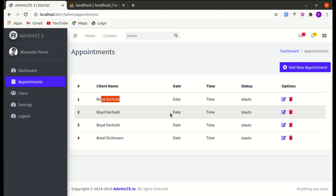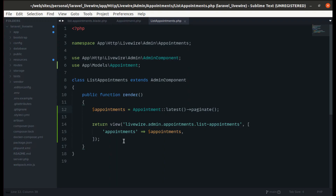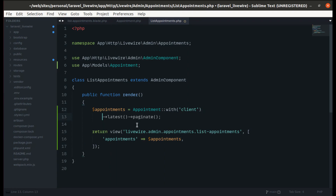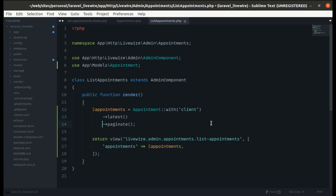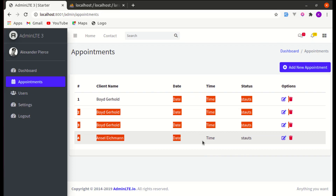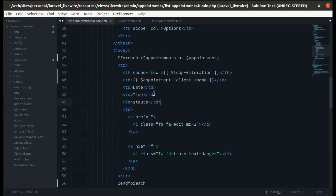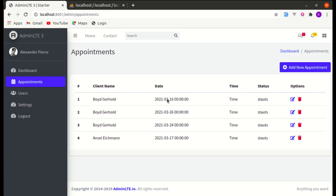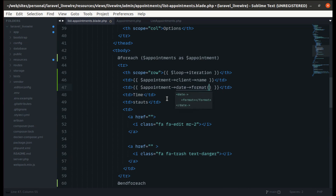Back in the list appointments component, let's eager load the client relationship so we don't have the N+1 problem. Let's also display the appointment date — we'll use appointment->appointment_date and call format to show month, day, and year.